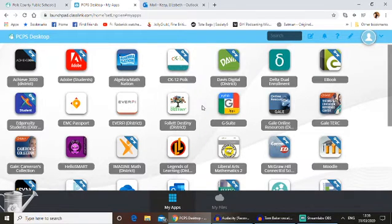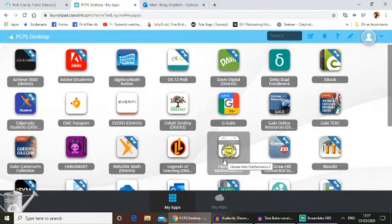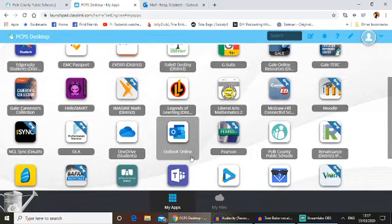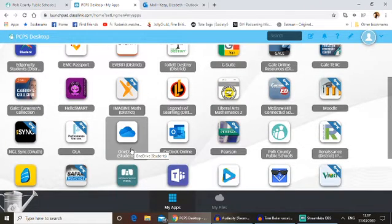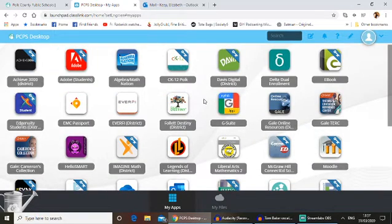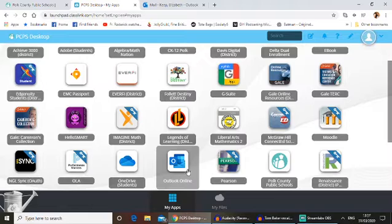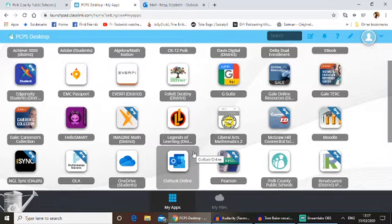You should see all kinds of different apps here. Your teachers are going to be using all kinds of different apps — from Moodle maybe, through your textbooks, through OneDrive maybe to submit work. Here's what you need for right now. If you scroll down about halfway down your page, you should see Outlook Online. That's your email — that's your school email. Click on that.